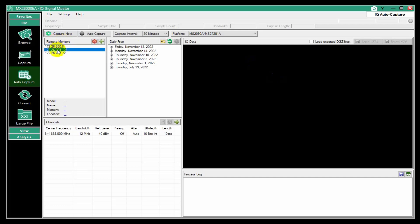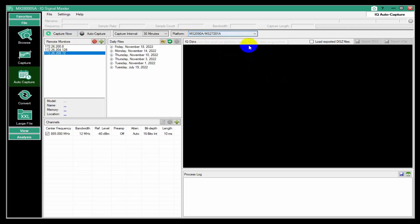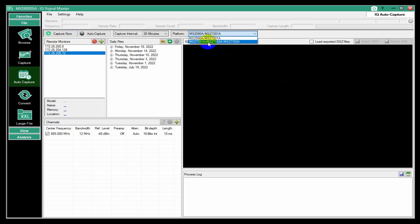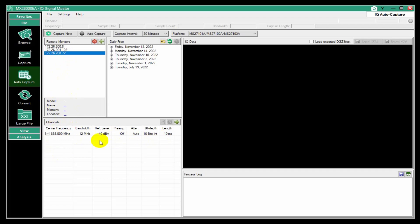This supports either the Signal Master Pro or the remote spectrum monitor. So you can do either of those families of instruments. But whatever you pick, then all of the monitors need to be the same.